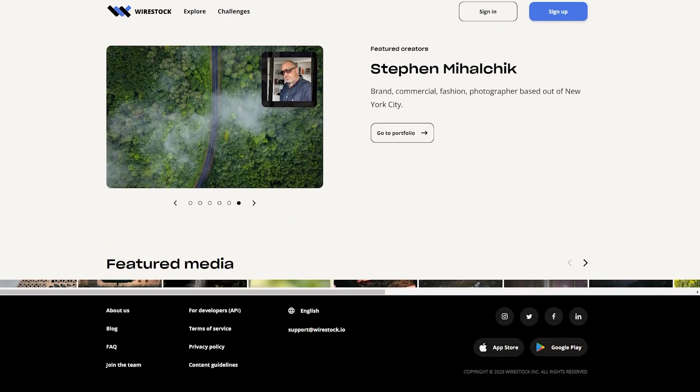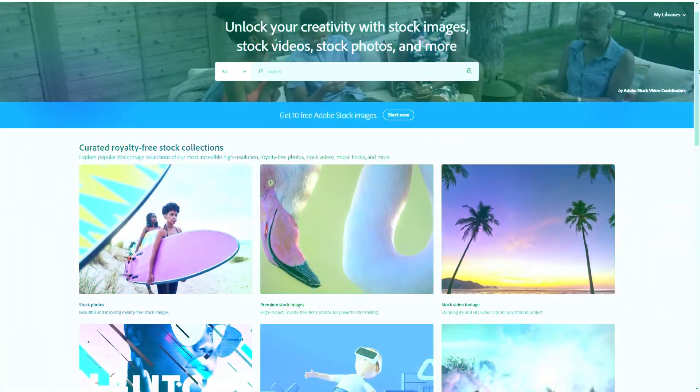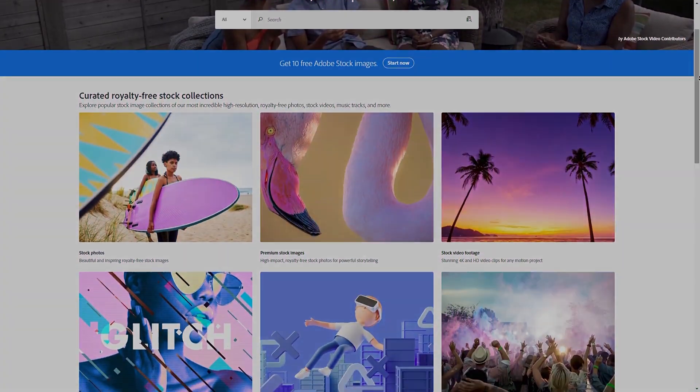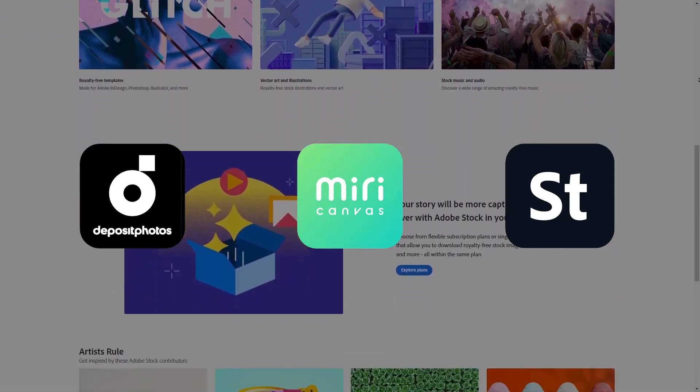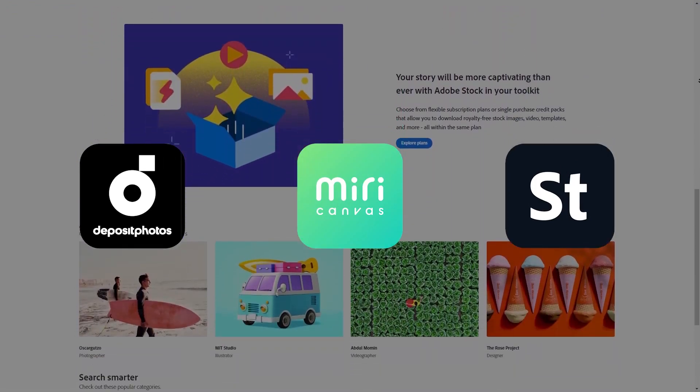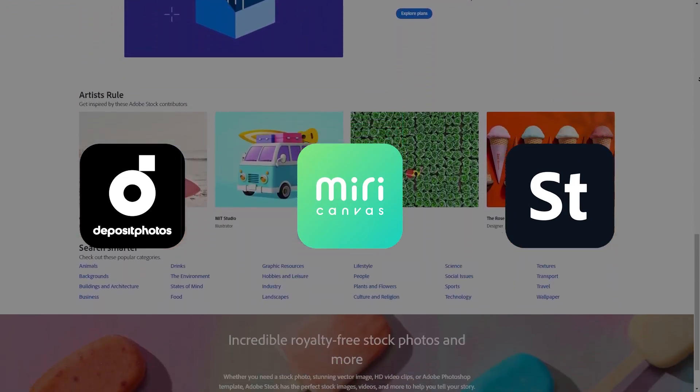A lot of people always ask me how do I get started online, how do I make money online — I want to travel around the world but I really don't know how to do it. Well, it just got a lot easier with Wirestock. Wirestock is a website where you can publish your photos that you've taken or ones you generated using AI, and publish them on the internet for free.